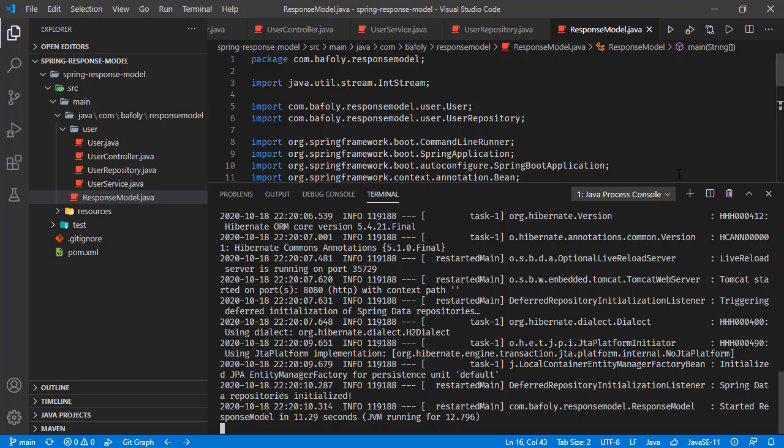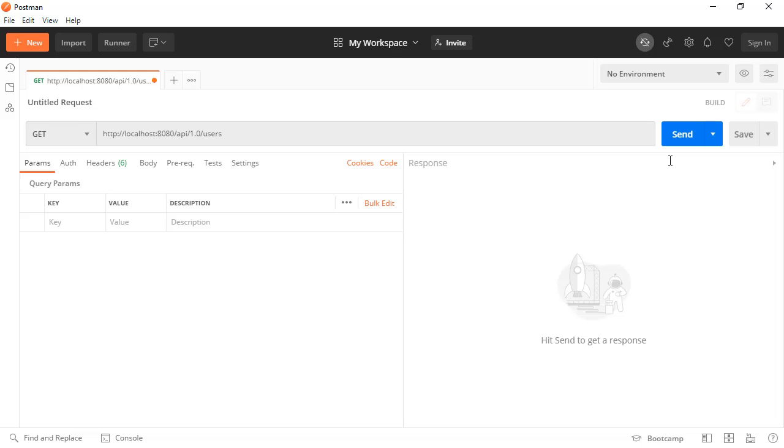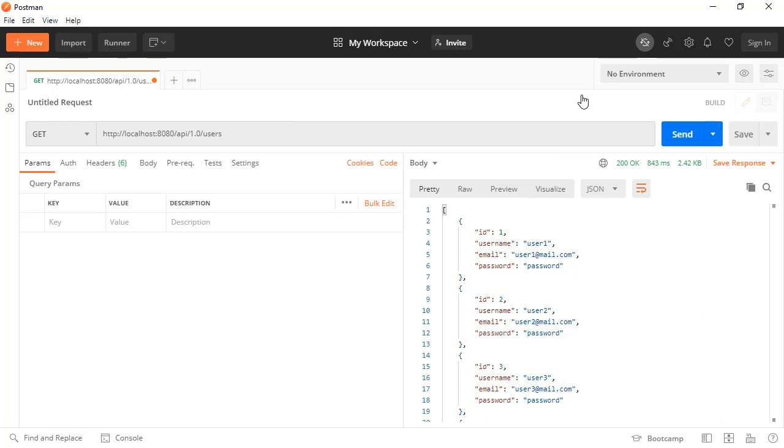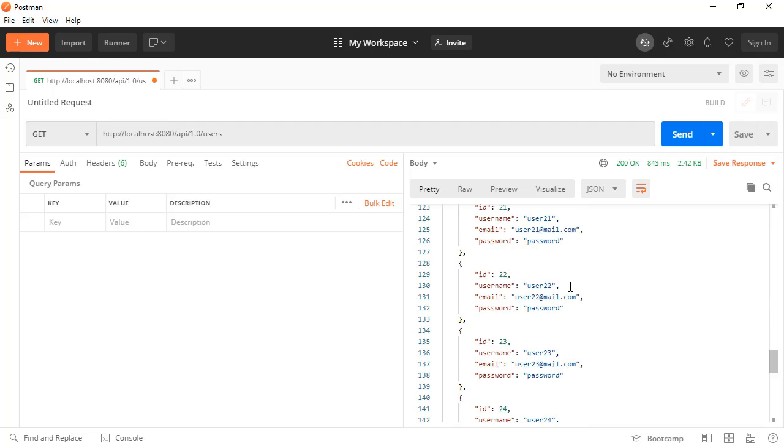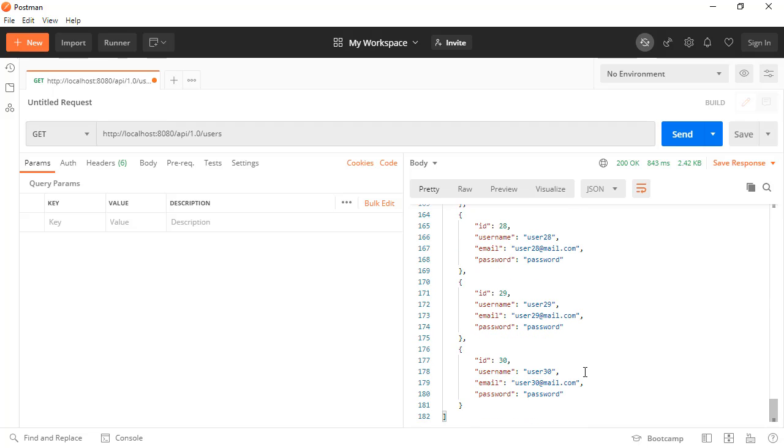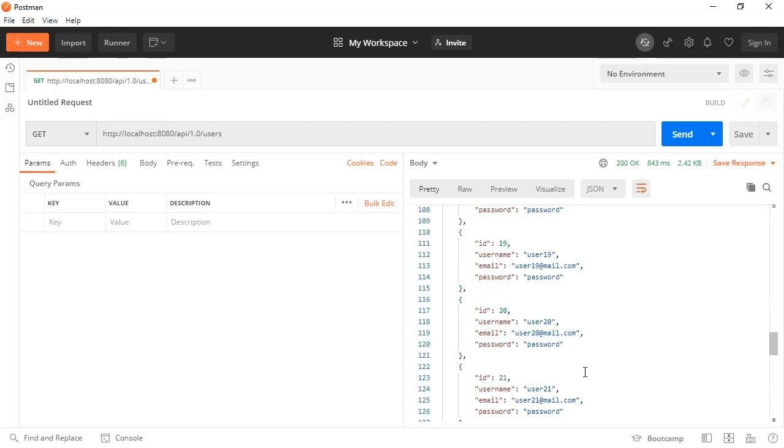The application is initialized. Now opening Postman for sending the rest request to this endpoint. We are calling get users and here we are receiving the users back. There are 30 users in the application and we receive all of them.